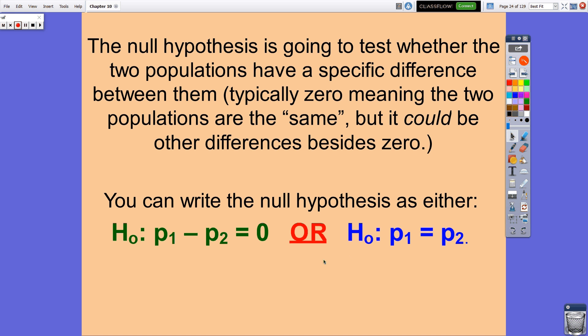Our null hypothesis is typically going to be that we would expect to see a zero difference — that there would be no difference between our two population proportions. Does that mean there's always going to be a zero difference? Not necessarily, but typically we're looking for a general difference between two populations. If there was some other value specified, like it's always been known that there's a 10% or 20% difference, then they would have to specify what a natural difference would be for that particular problem.